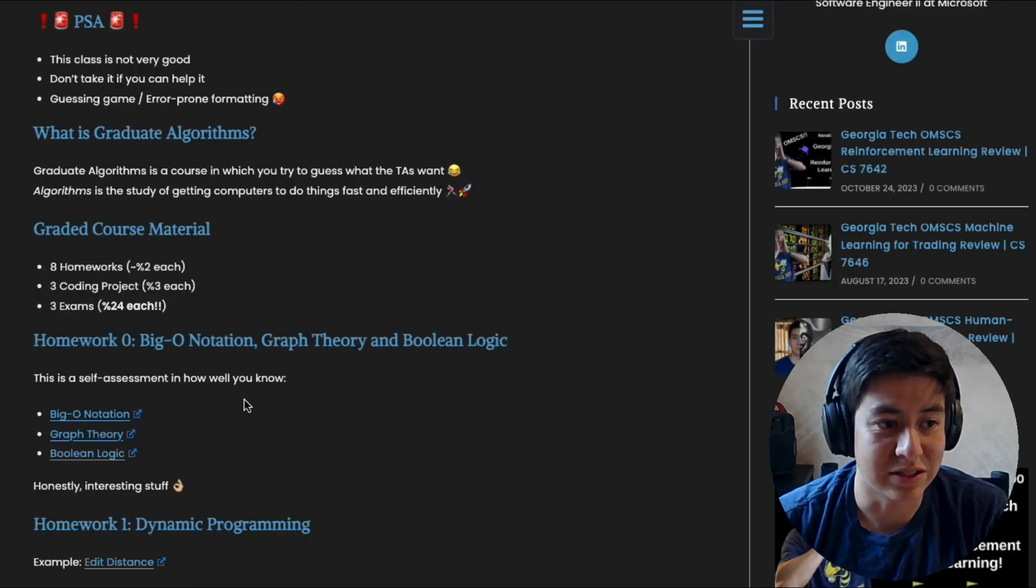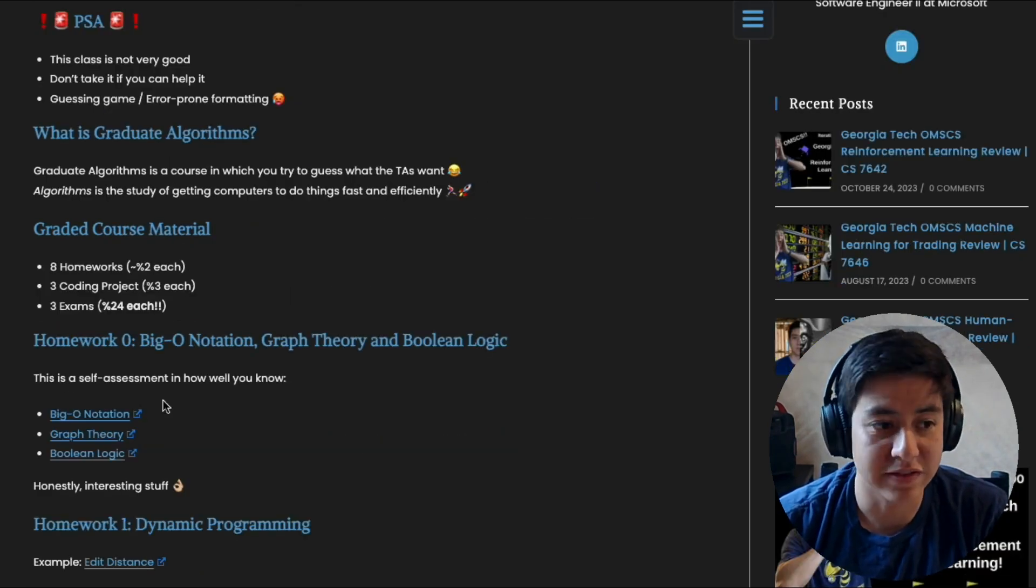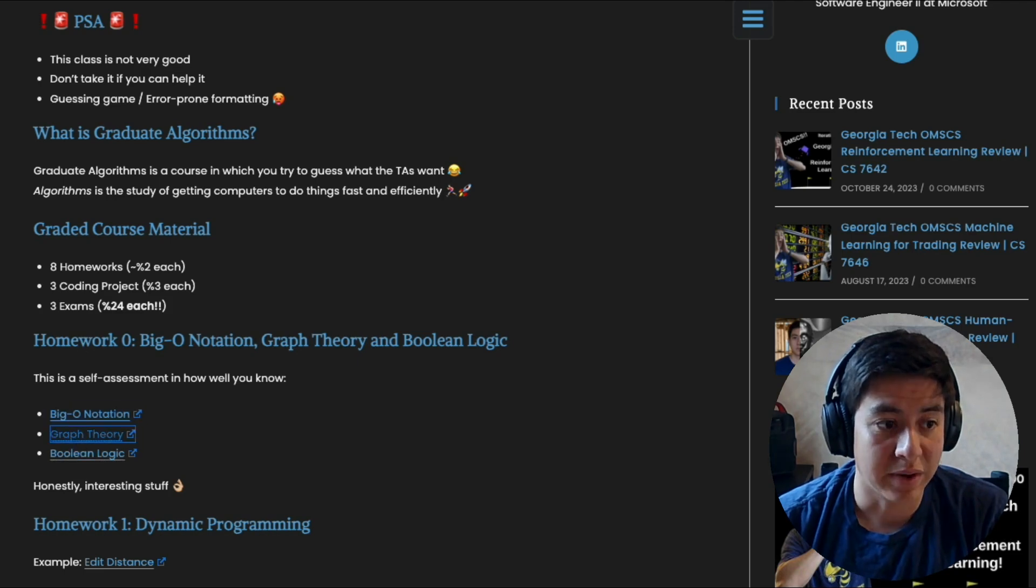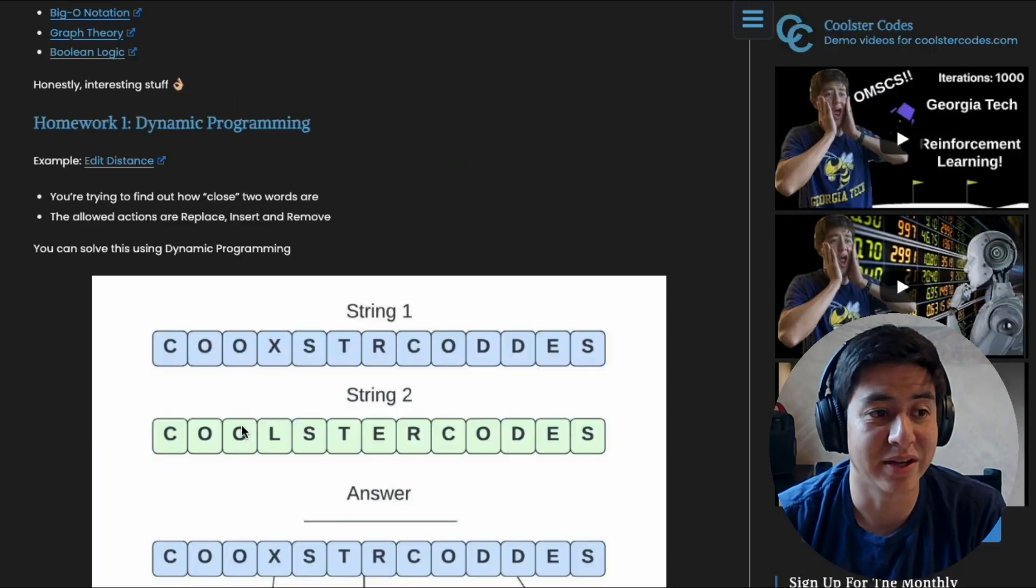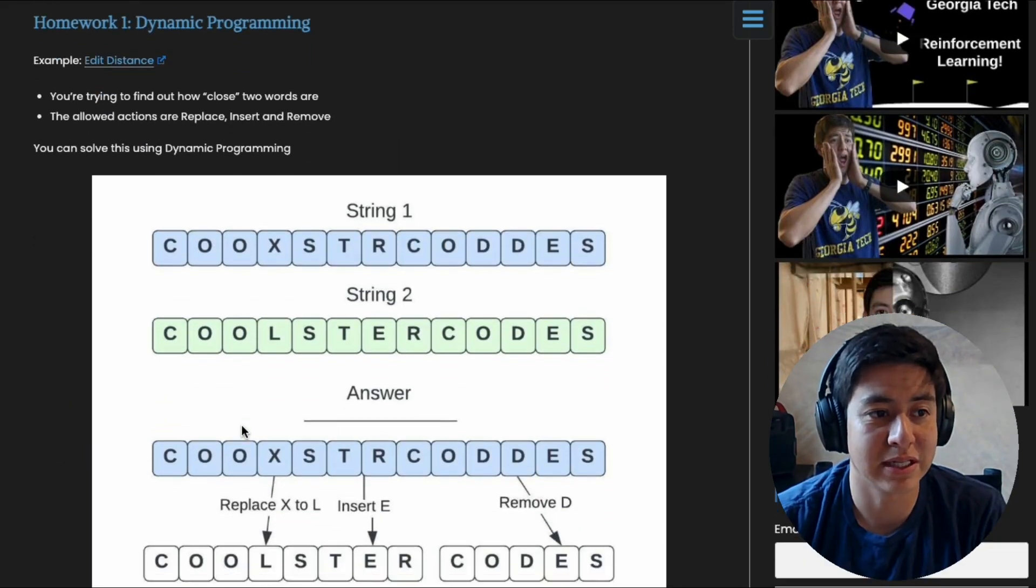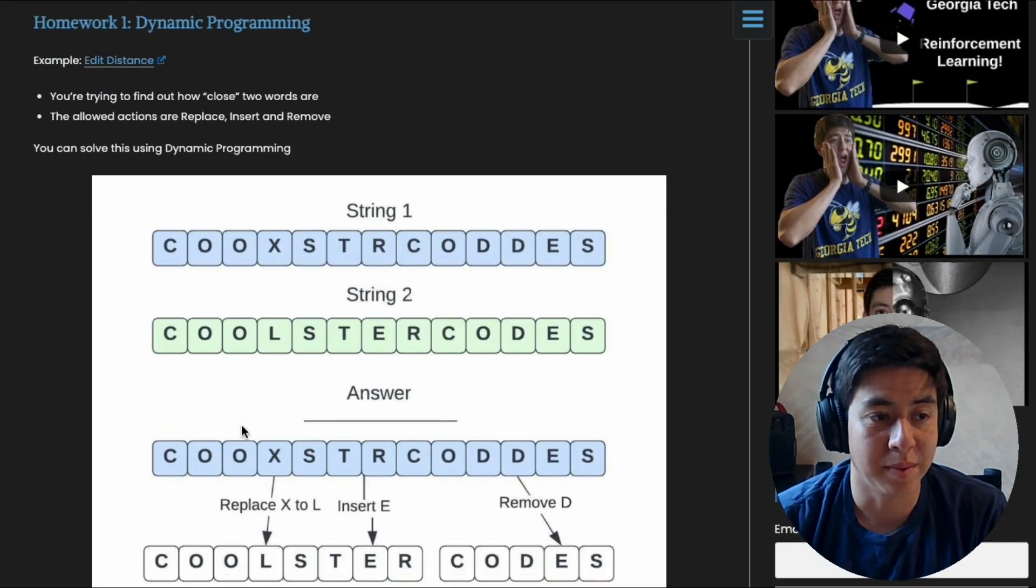First homework, I guess, you just do some kind of self-assessment between big O notation, graph theory, and Boolean logic. Okay, so homework one is honestly pretty cool.